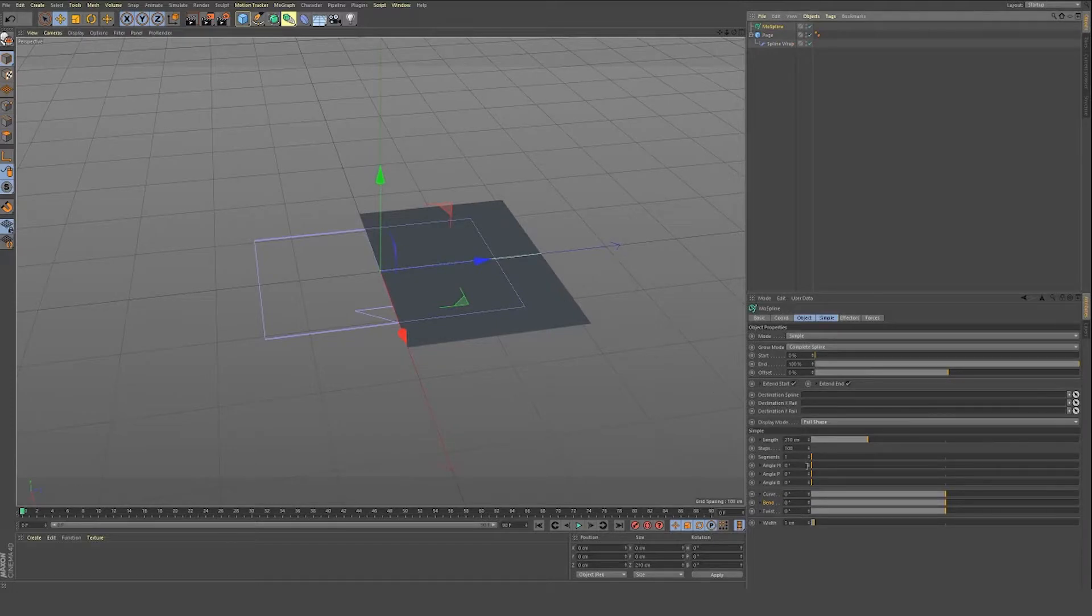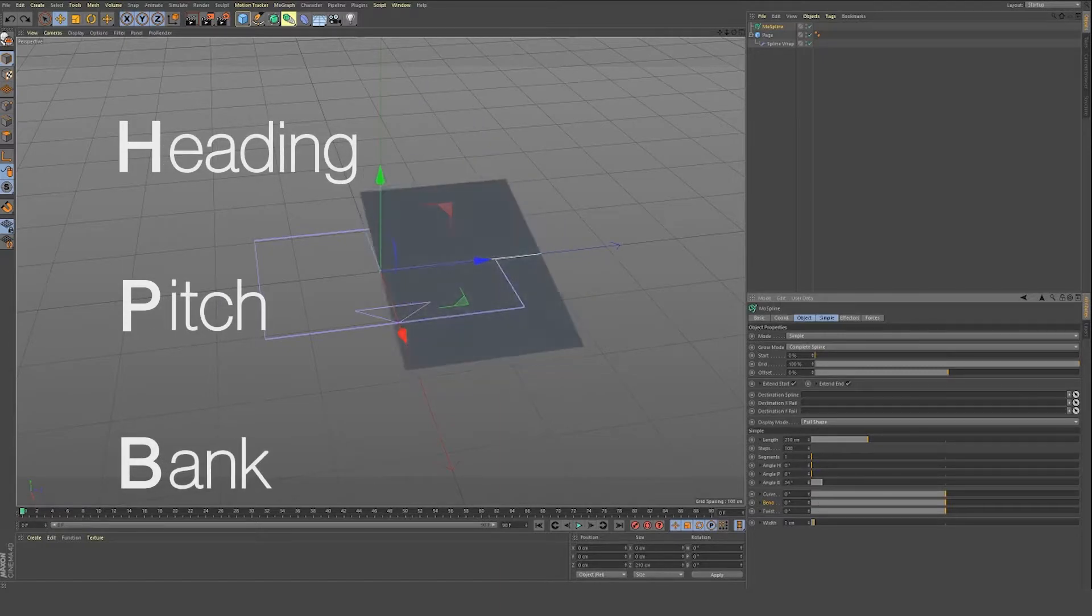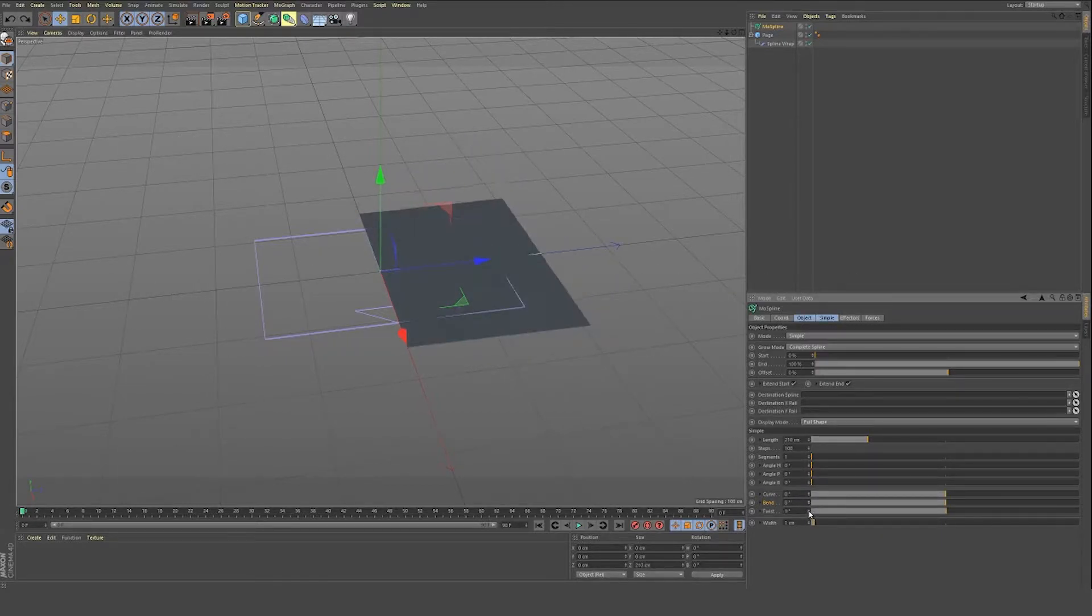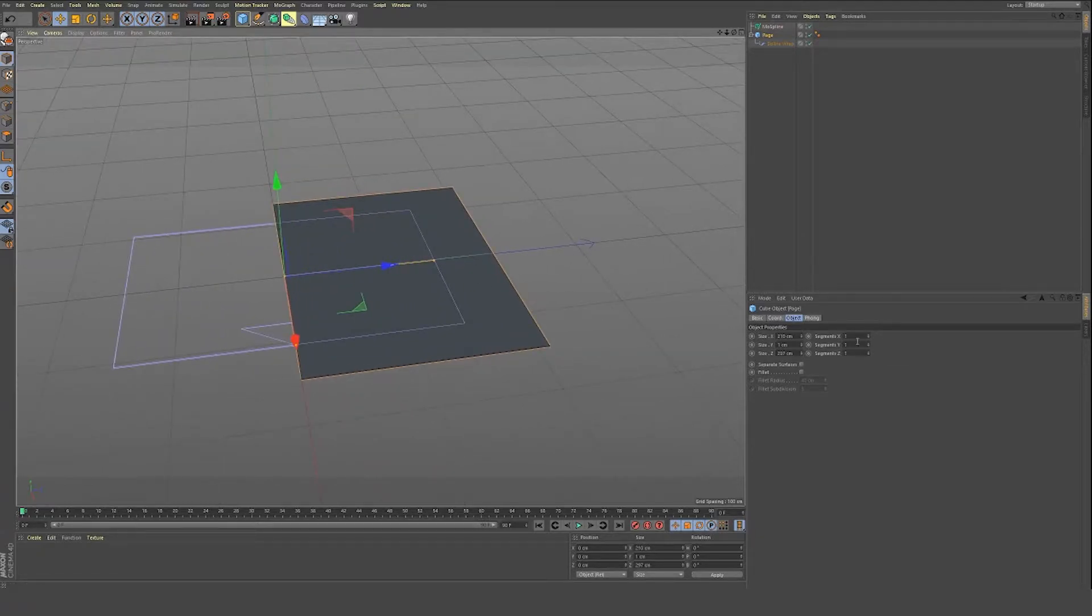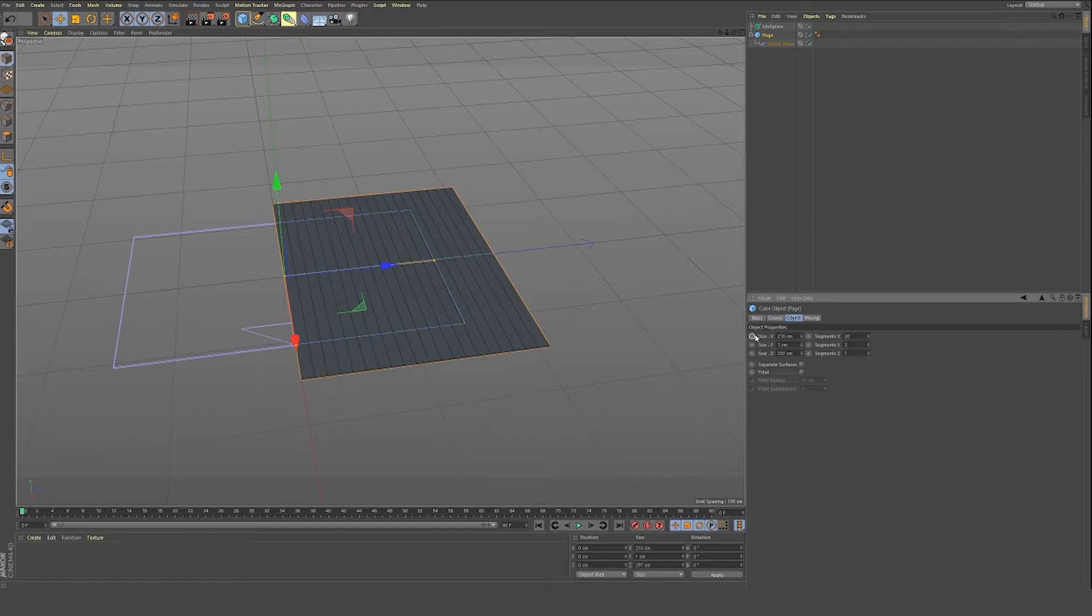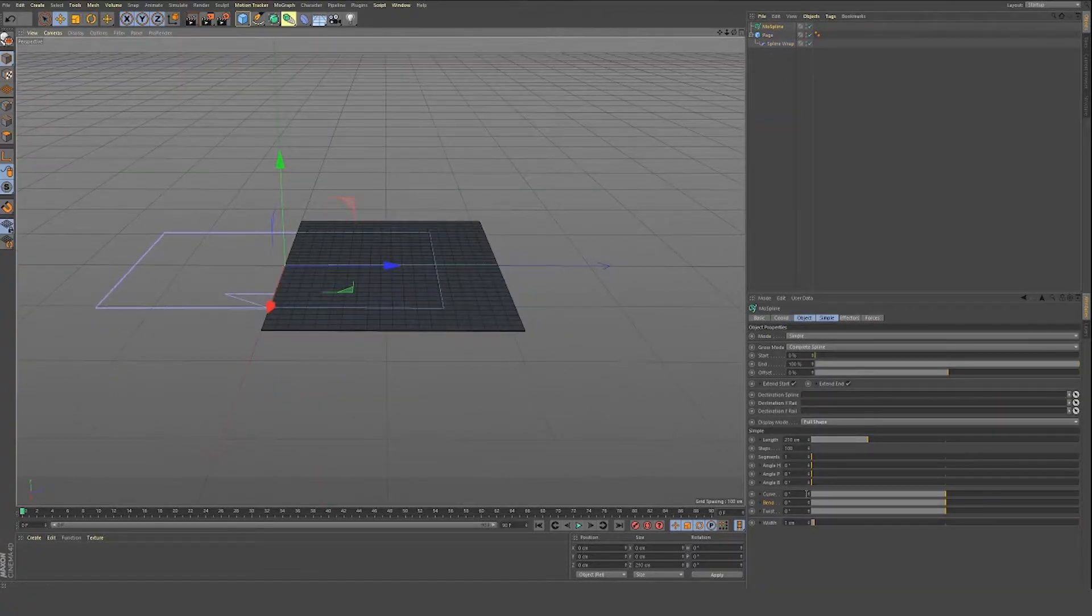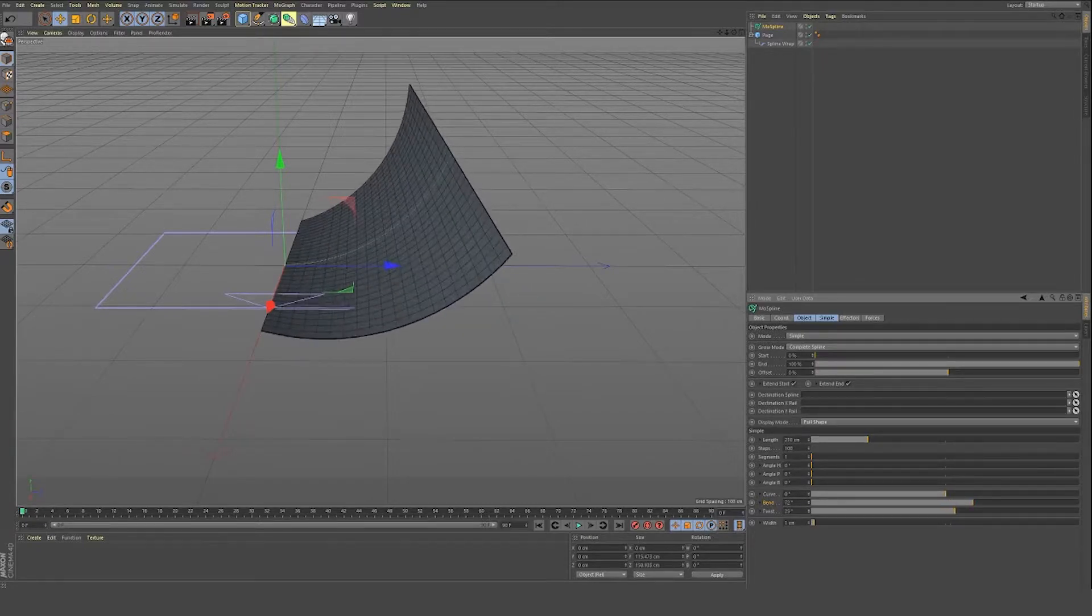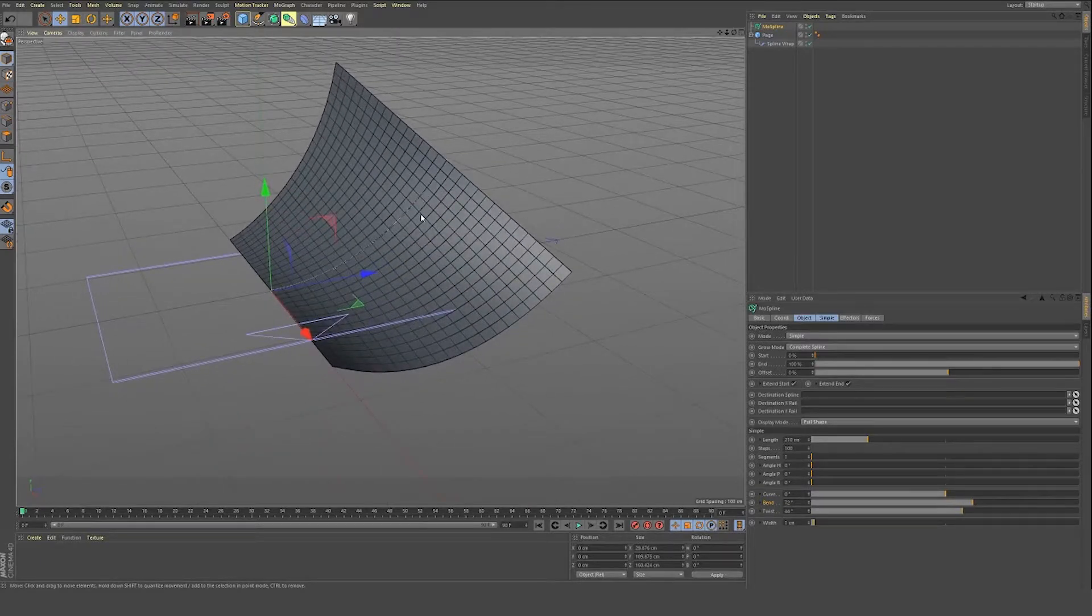So you can see we have some different features down here. We have angle H, angle P, angle B, all very familiar with your rotation settings. But then we have our curve, our bend, and they're all kind of looking weird in our twist. And that's because our page object doesn't have a lot of geometry. So we're just going to go display and turn on our hidden lines, and we're going to maybe put 20 segments in, maybe just three on the Y, that's not a lot of space there, and then 30 as well. And now if we go back to mo spline, we can see that our curve, bend, and twist are deforming that cube very smoothly now.